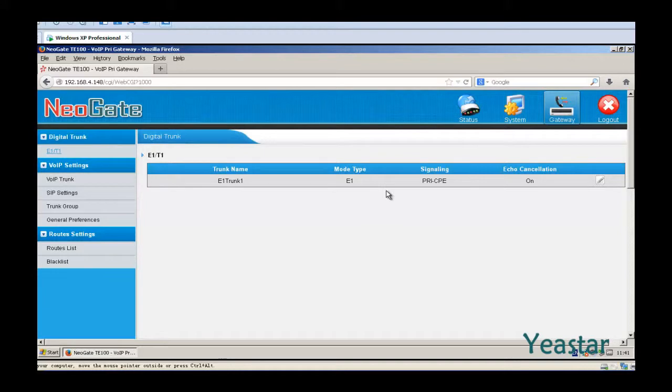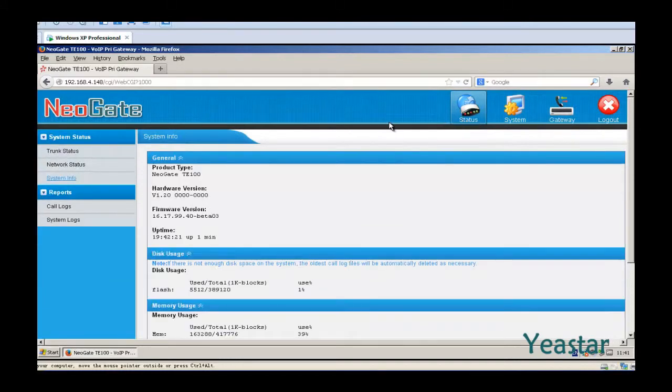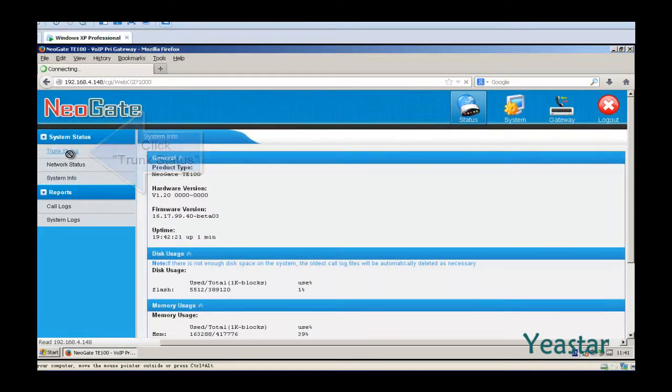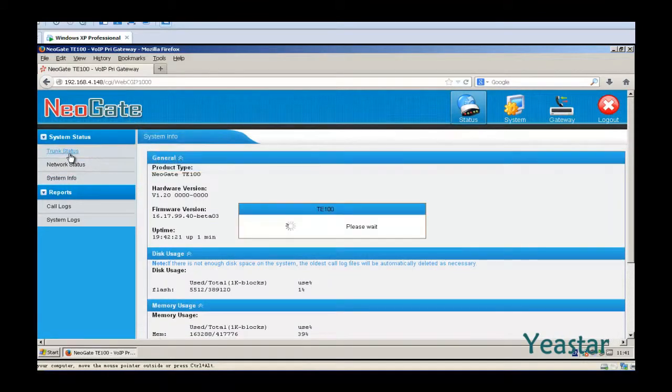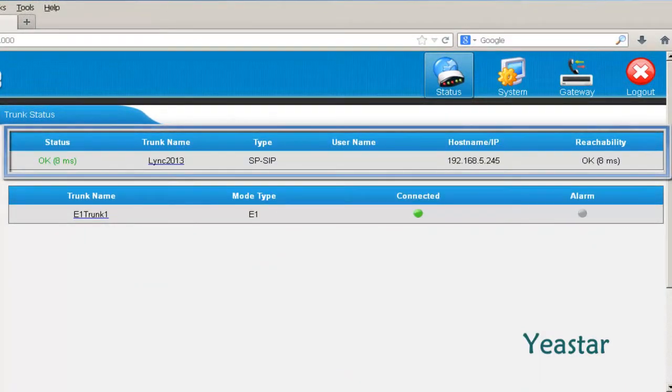After the device restarts, check the status of the trunk in trunk status. The status shows OK.